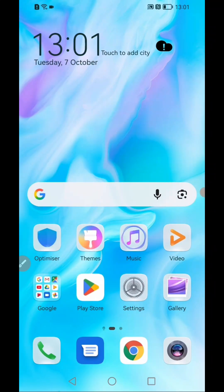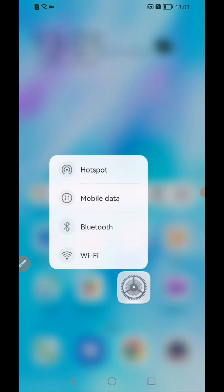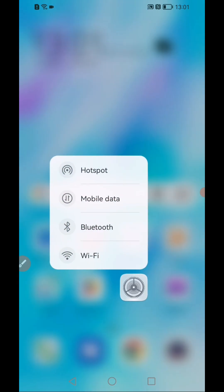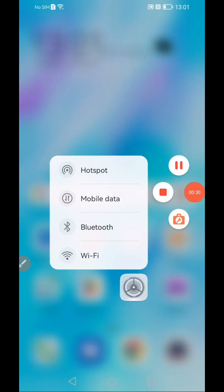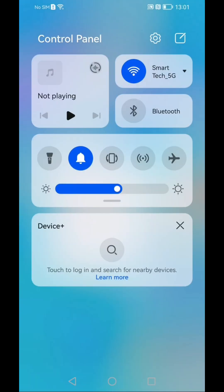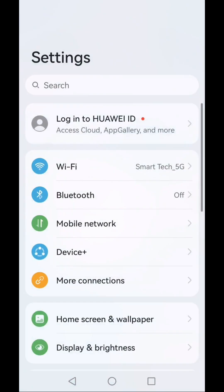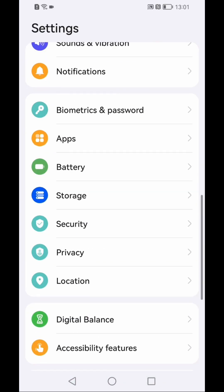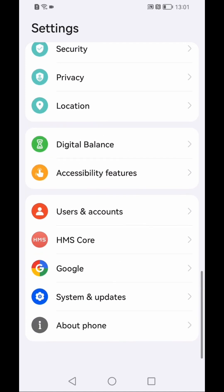First of all, you need to open your mobile phone settings or you can also go to the dropdown menu and then click on the settings button. Now after that you need to scroll down.